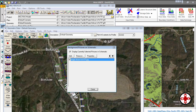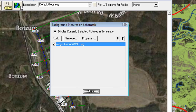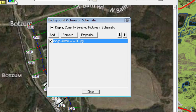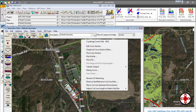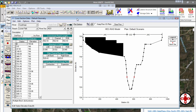GeoHEC-RAS has clipped out the Google or Microsoft Bing imagery and placed this as a background image for our HEC-RAS project. When you click on a cross section to edit it, you can see all the geometric data from GeoHEC-RAS has been exported. So that's how you can export a model to the Army Corps of Engineers HEC-RAS software.